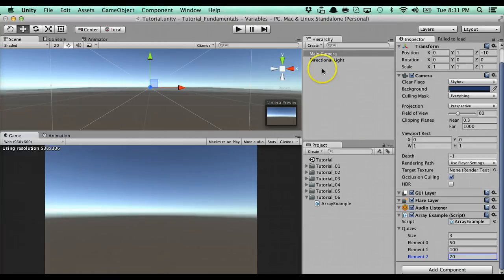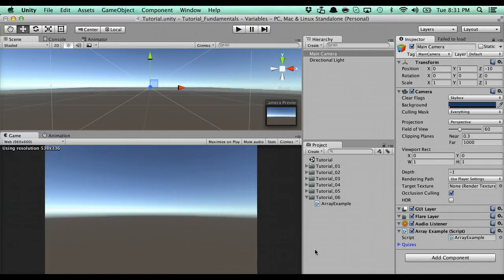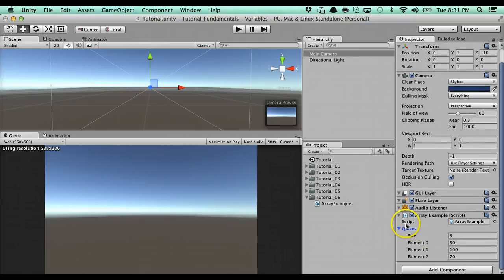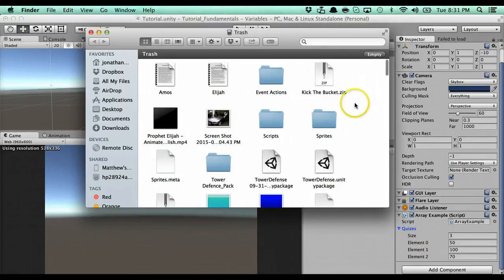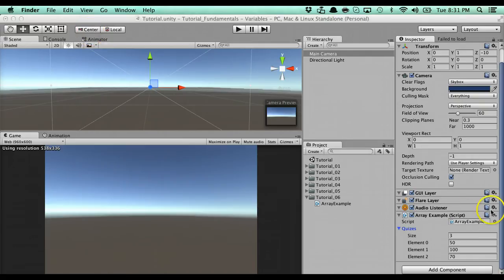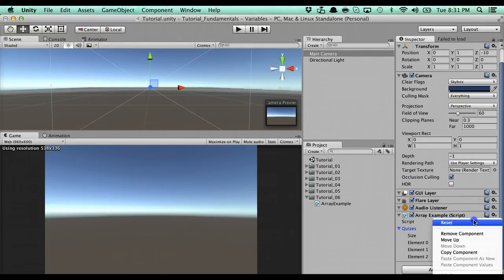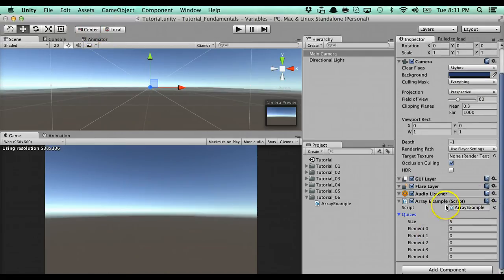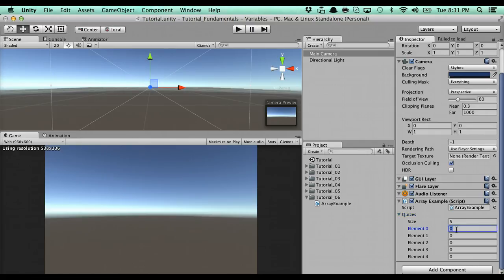So if I go back to unity here, you're going to see here that the quizzes hasn't updated yet. Let me reset the script. So I reset it. So we have five quiz grades, and then here's the third way to declare an array. You can actually do the values right here in the inspector. I can put 60, 50, 40, whatever.